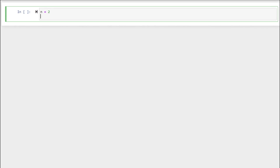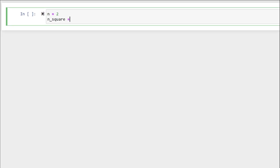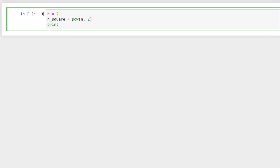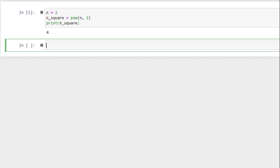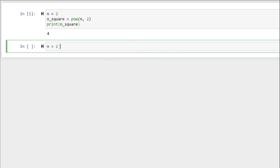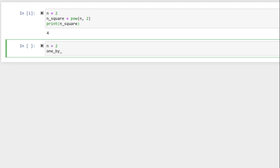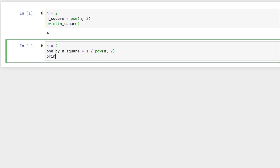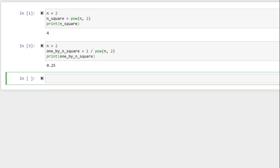For n equals two, n_square equals pow(n, 2). Print n_square and shift-enter — and here we have 4. One divided by n squared in Python would be: n equals two, one_by_n_square equals one divided by pow(n, 2). Print one_by_n_square and shift-enter — and now we have 0.25.